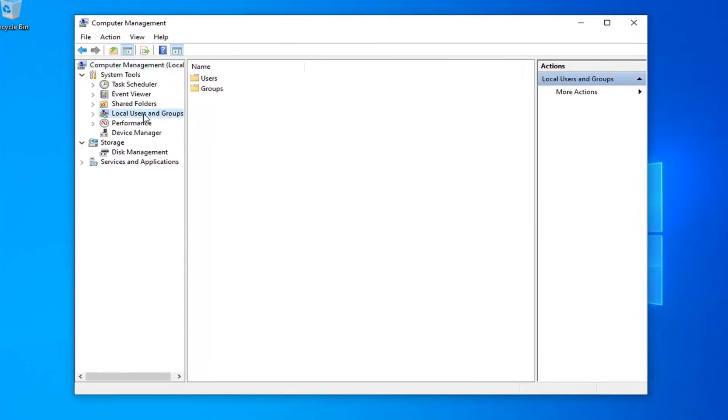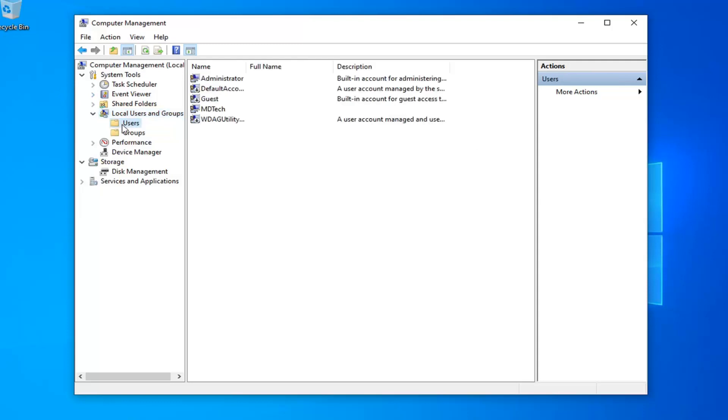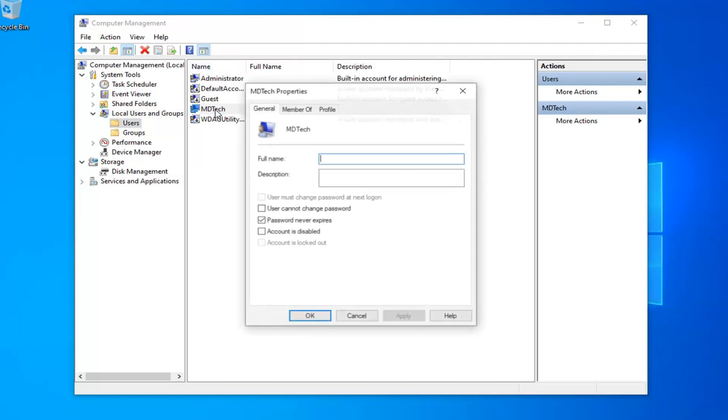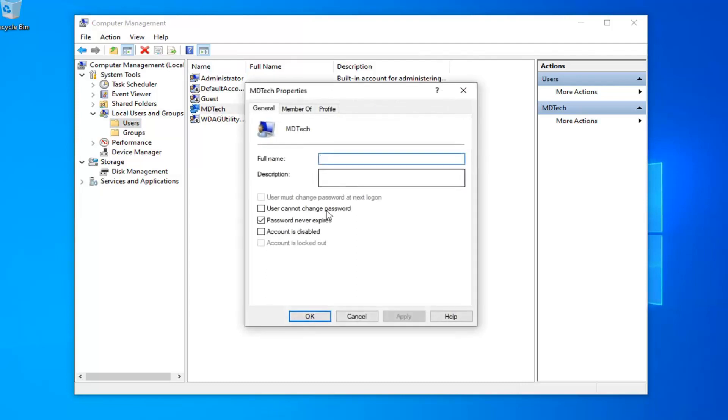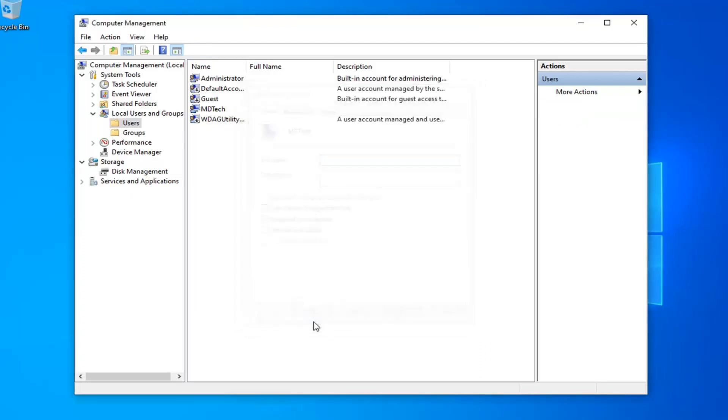Select the local users and groups on the left side, double click on that. Left click on the users folder. Now locate whatever user you're having a problem with before, double click on that. If it says account is disabled, so it's checkmarked in here, you want to uncheck it. Then select apply and OK.